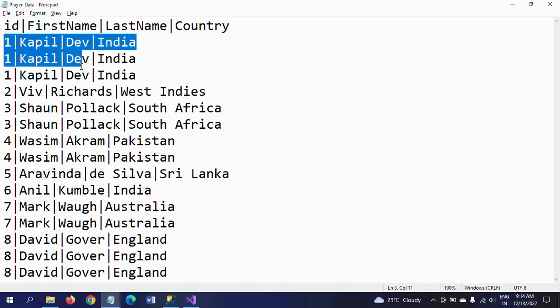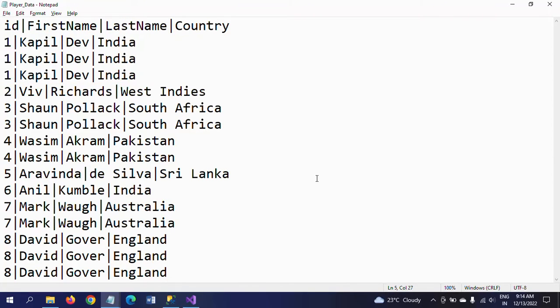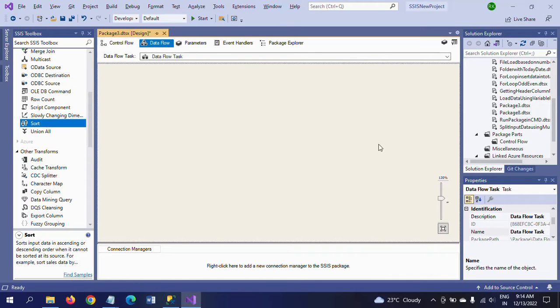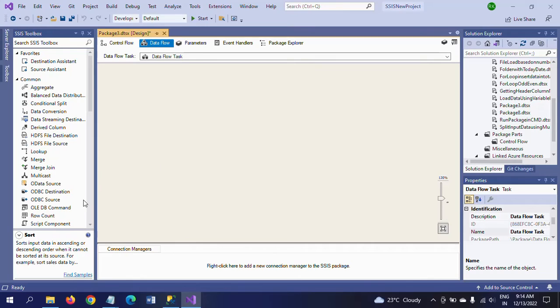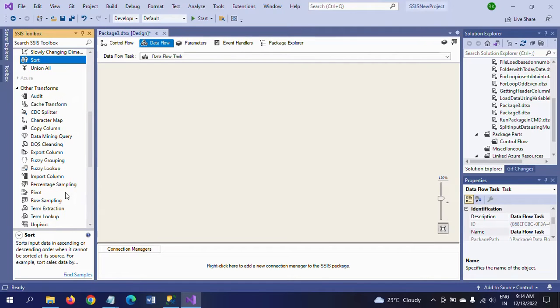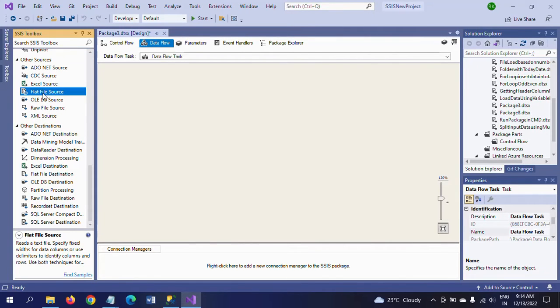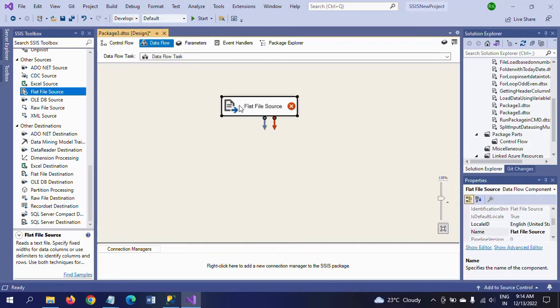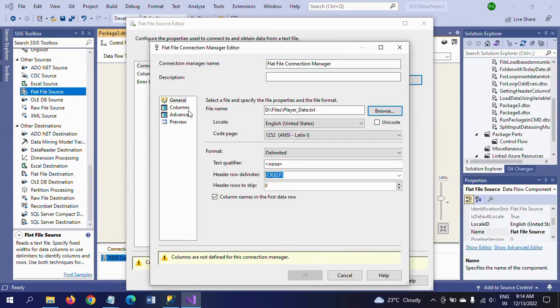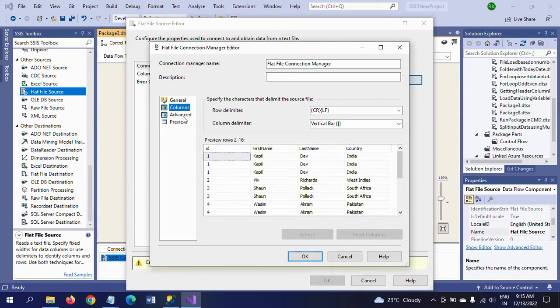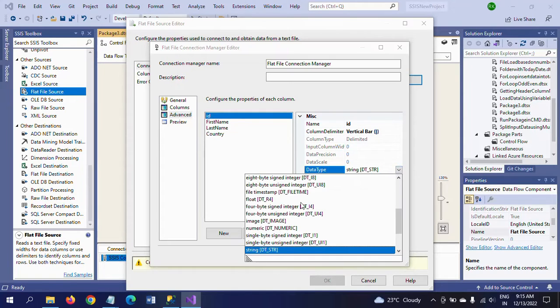I want to separate the unique records in one table and duplicate records in another table. For that, first I'm creating a package and dragging the data flow task to the control plane. After that, I'm taking my flat file source because my input source is a text document.